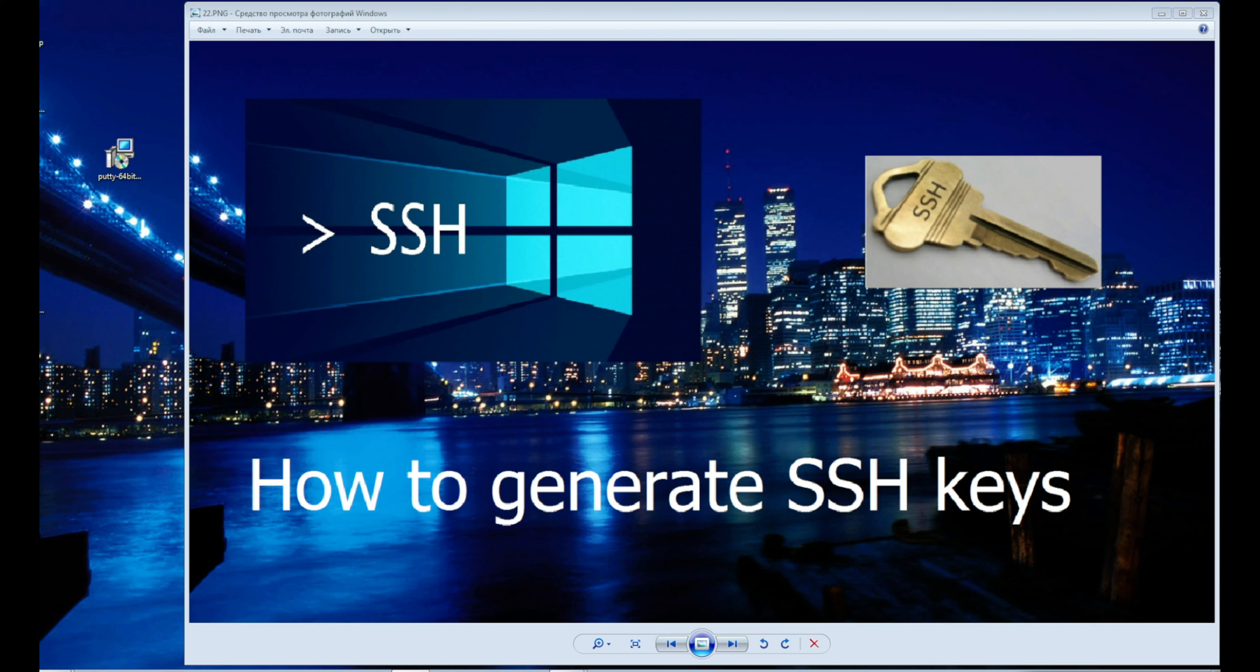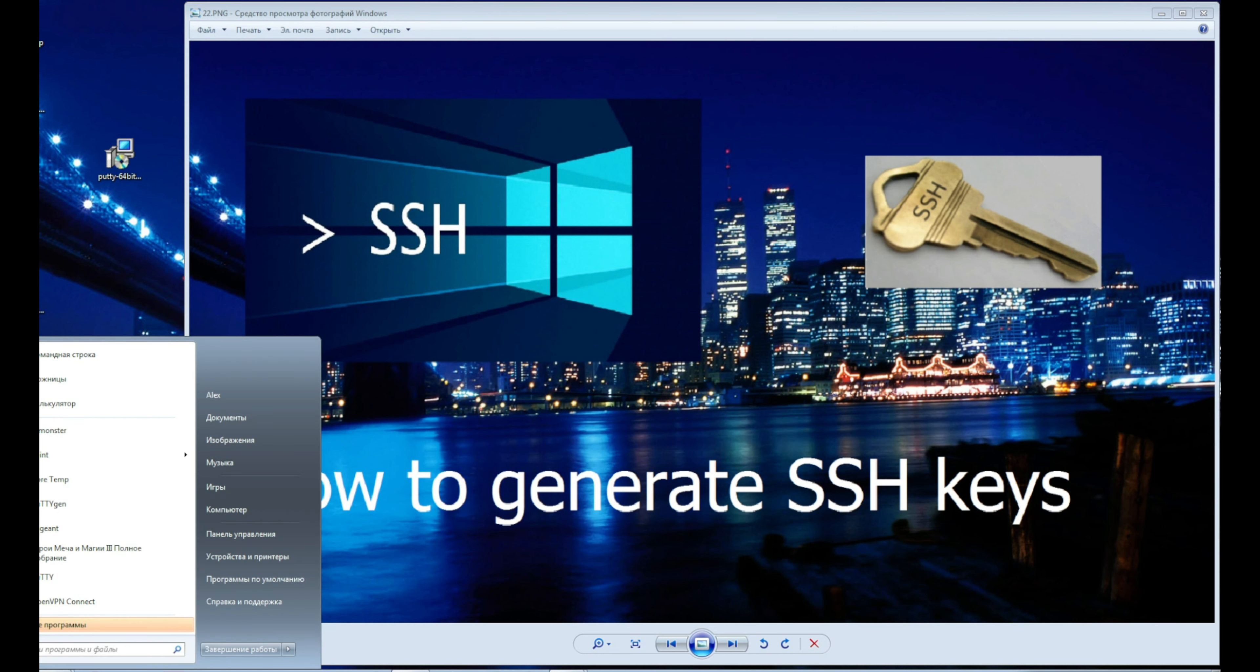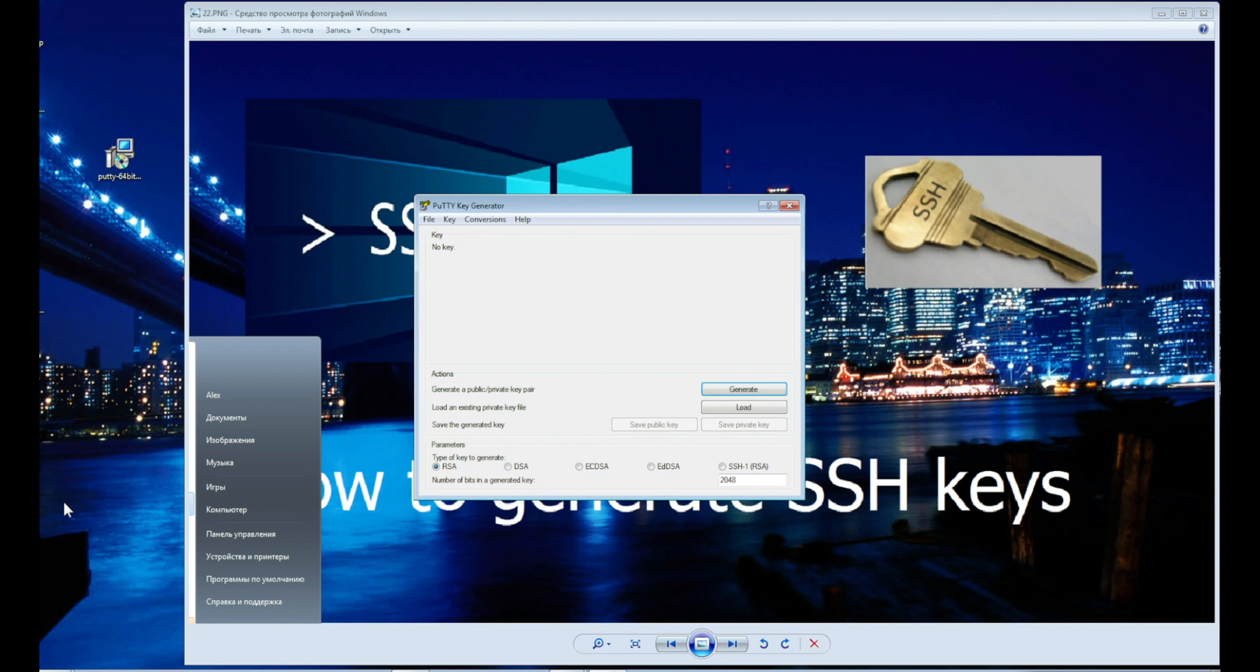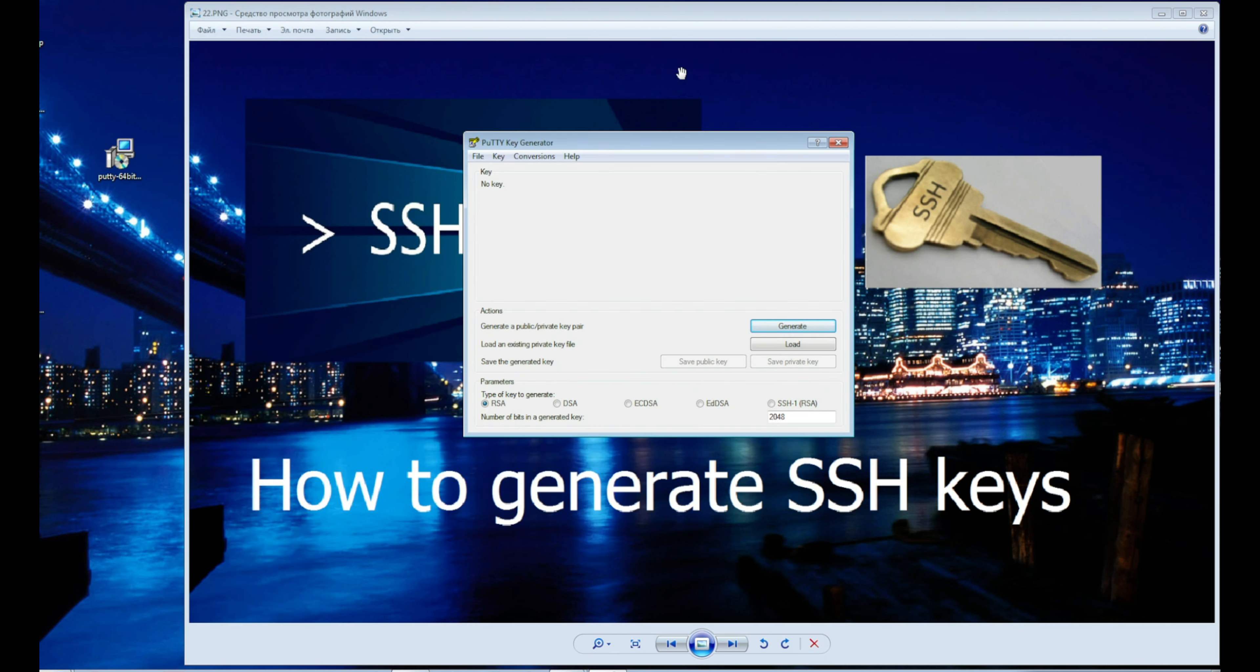Then go to the start menu, go to the installed program and the PuTTY folder, and click PuTTYGen. Here we leave everything by default.